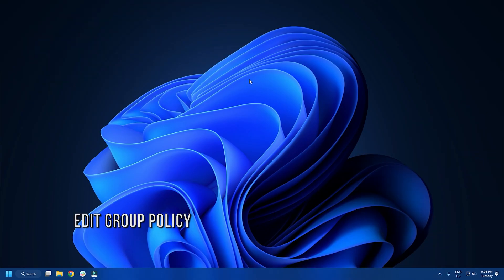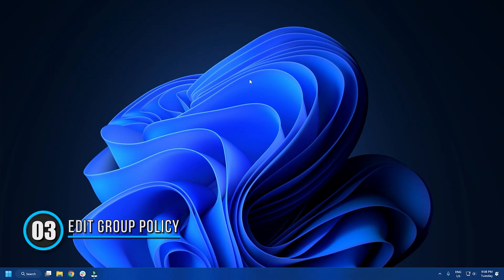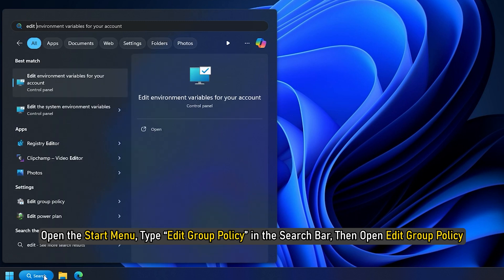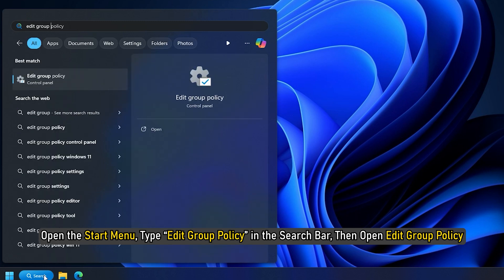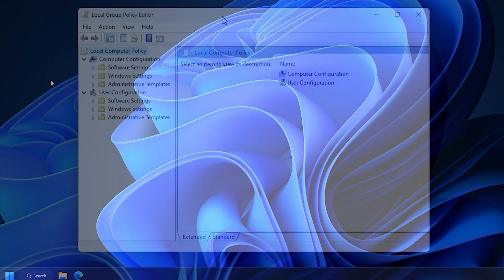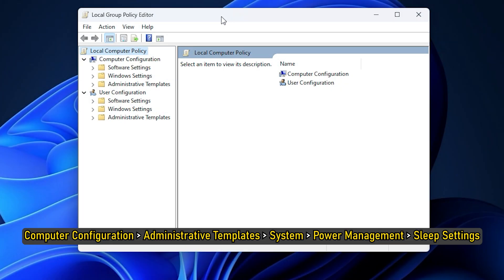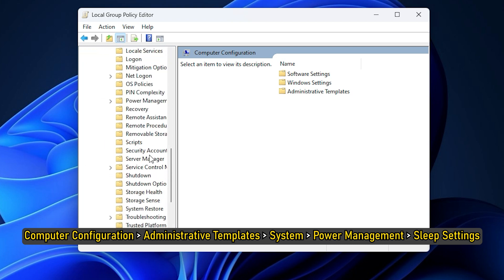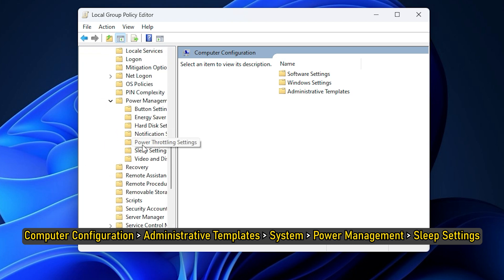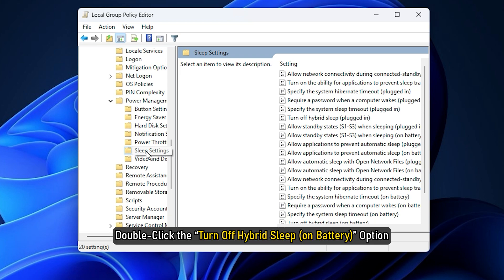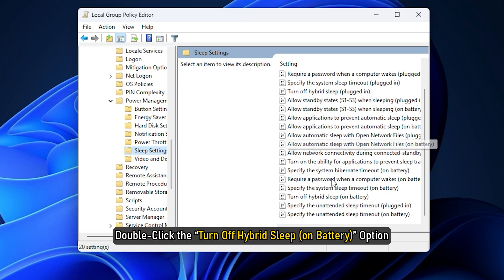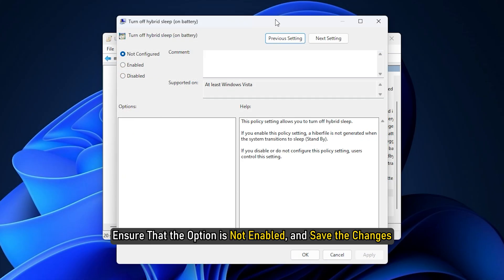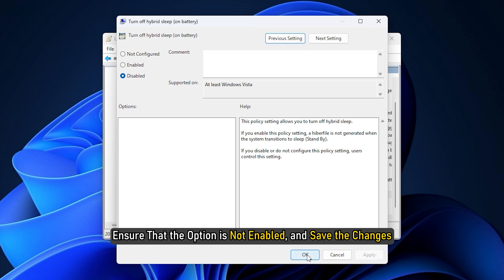Method 3. Edit Group Policy. Open the Start menu, type Edit Group Policy in the search bar. Then open Edit Group Policy. Navigate to Computer Configuration, then Administrative Templates, then System, then Power Management, then Sleep Settings. Scroll down the page and double-click the Turn Off Hybrid Sleep option. Ensure that the option is not enabled and save the changes.